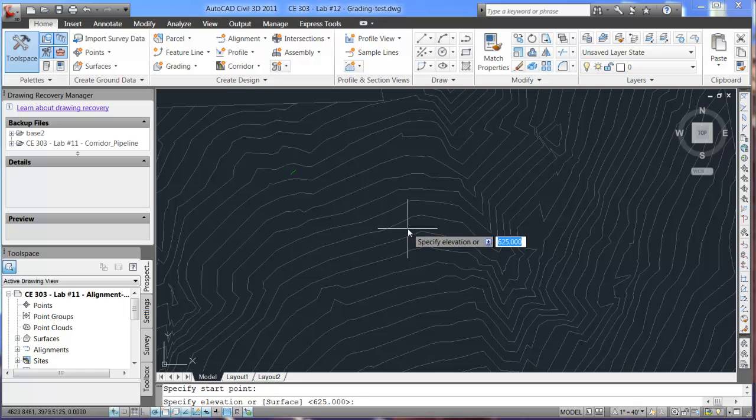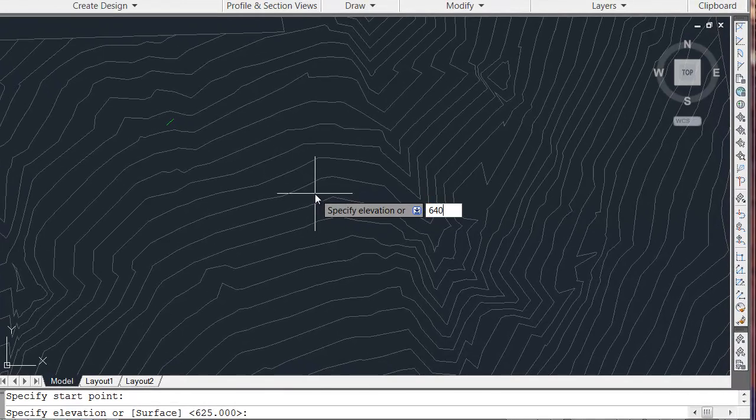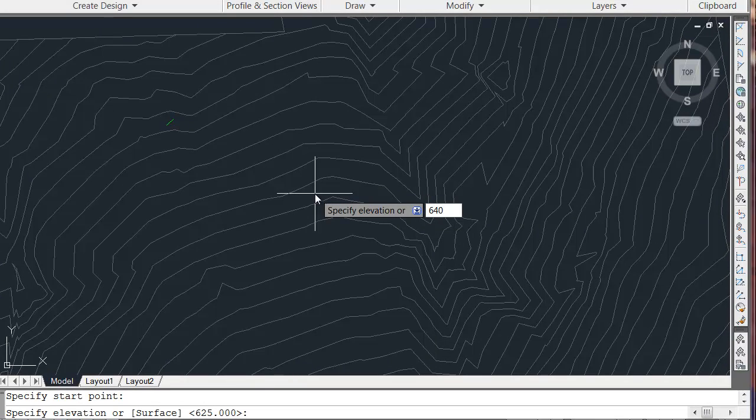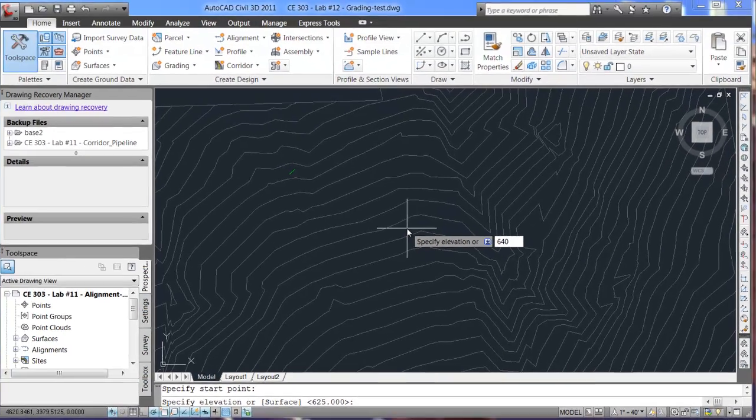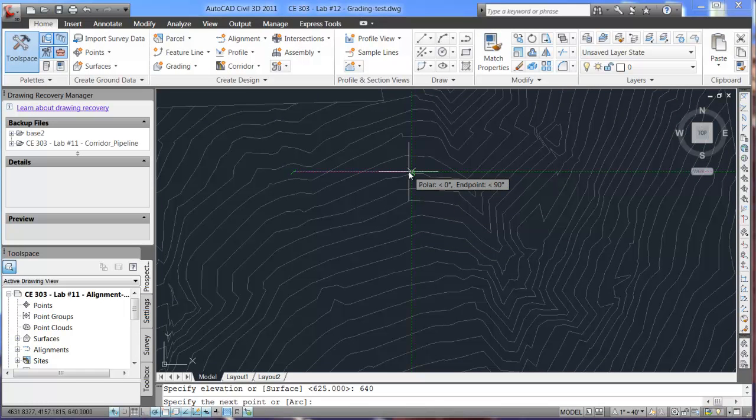So, let's just say that we want to create an elevation at 640 instead. So, that's going to be our first point, based at 640 there and has that elevation.